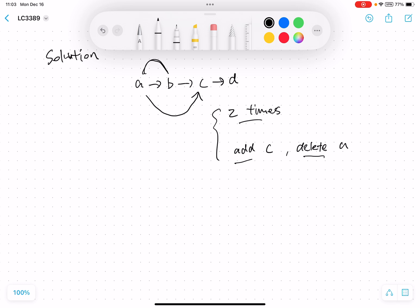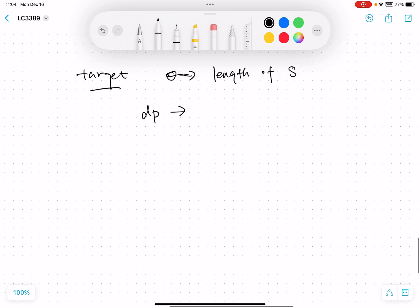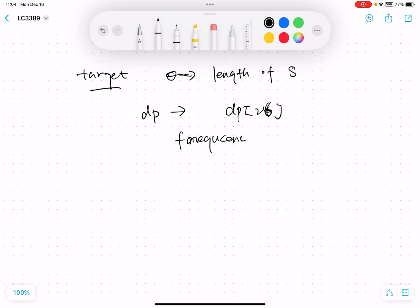In order to solve this problem, we can iterate over every possible target frequency. That means after operations, we want every character to appear the same number of times — that is the target. We can iterate the target from zero to the length of string S, and for every target, calculate the operations needed. We return the minimum value. We can use DP to solve this. The length of the dp array will be 26, and we also compute the frequency array f of length 26.